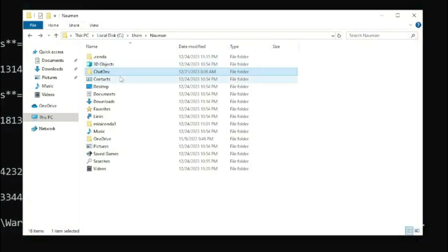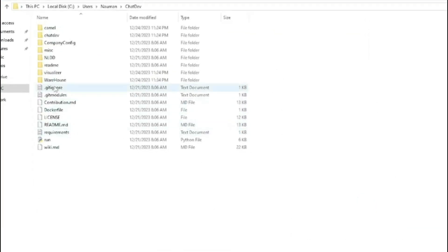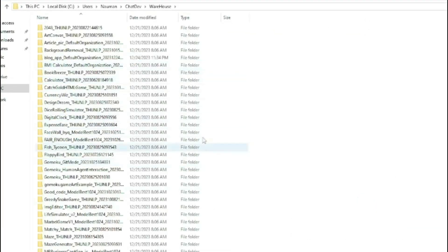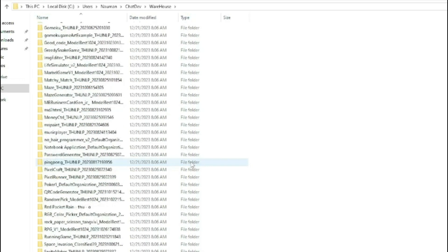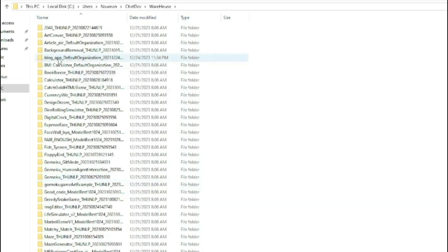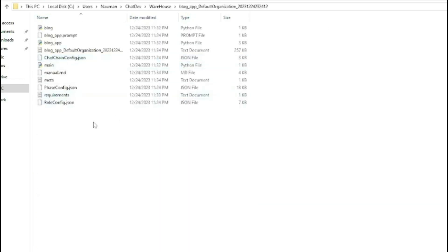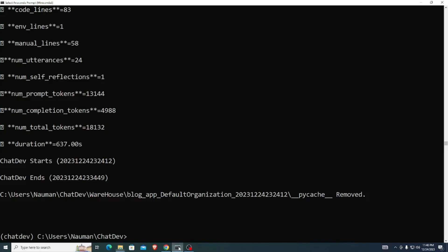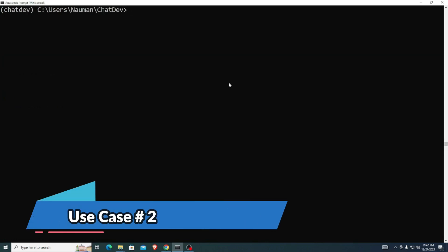If you go to the ChatDev folder, there will be a 'warehouse' folder. Inside the warehouse folder, all of the different projects that were created from your prompts — and other example projects — will be stored. You can see all the different applications right here, and this one is our blog application that we just created. The fun part is you can see a replay of how all the AIs worked together on this particular project.